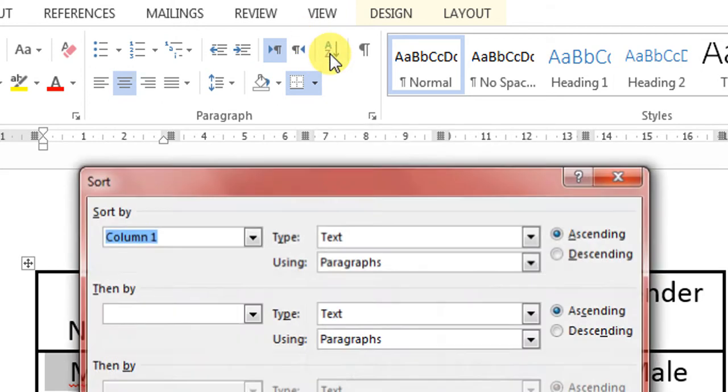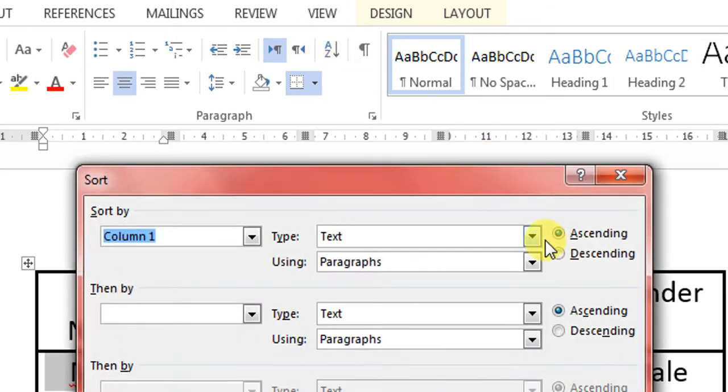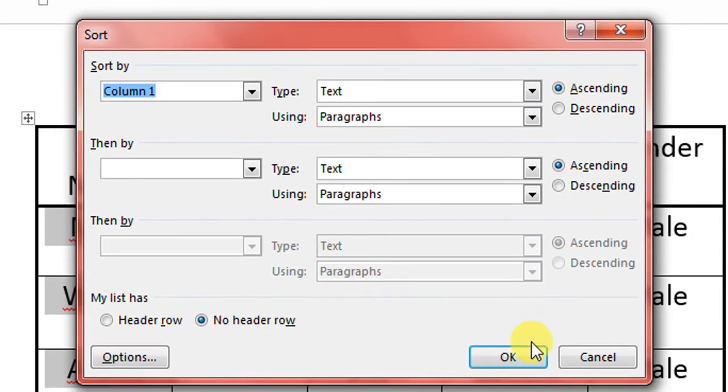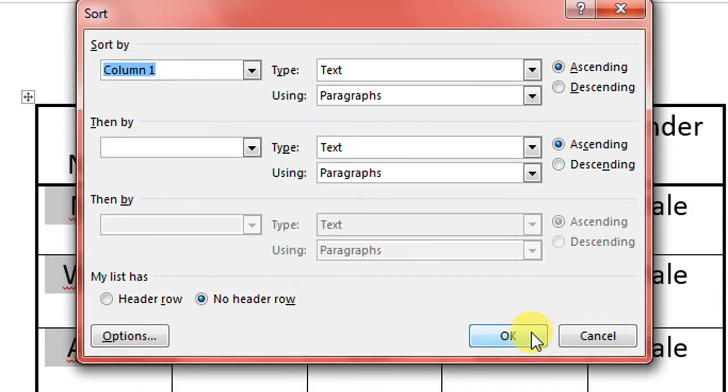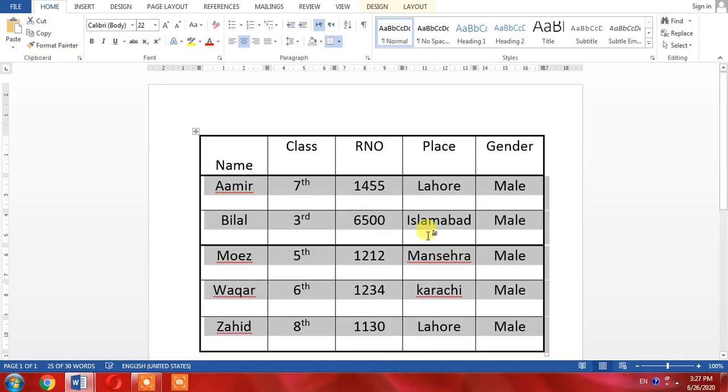Then I will click here ascending and then press OK. As soon as I press OK, you can see that the names have been arranged according to alphabetical order. Aamir, which comes with A, comes first.